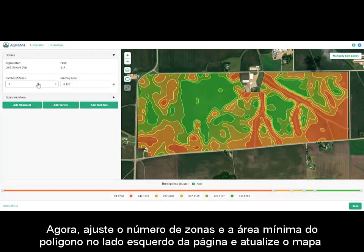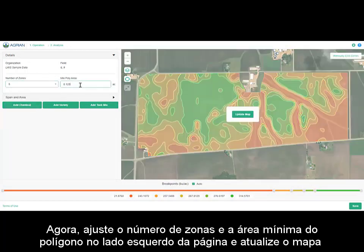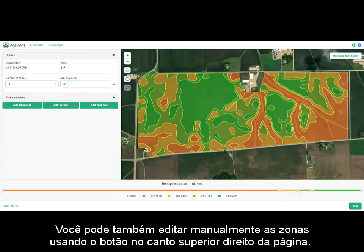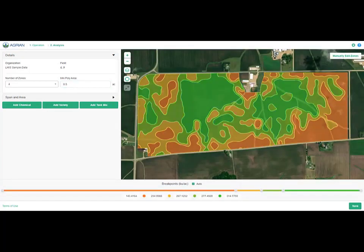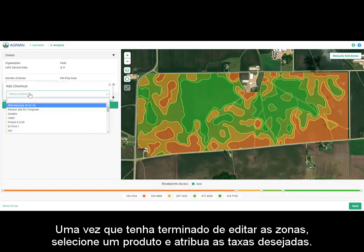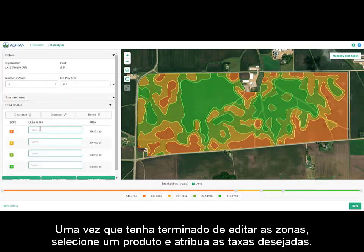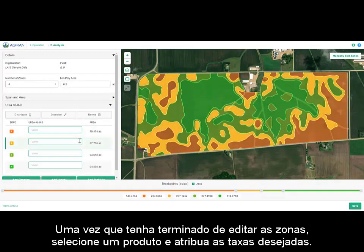Now adjust the number of zones and the minimum area at the left-hand side of the page and then update the map. You can also manually edit zones using the button at the top right of the page. Once you are finished editing your zones, select a product and assign your desired rates.